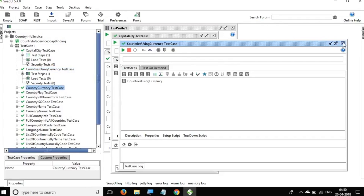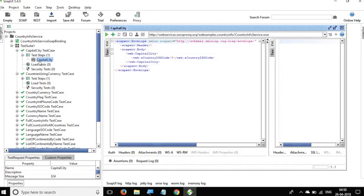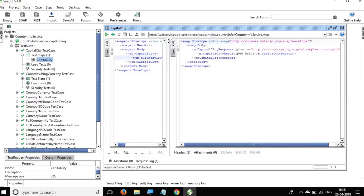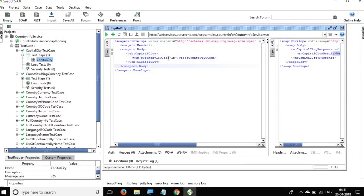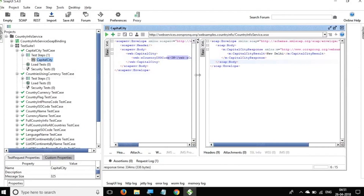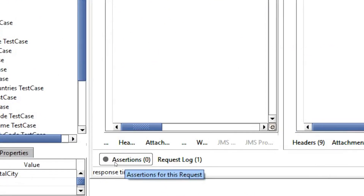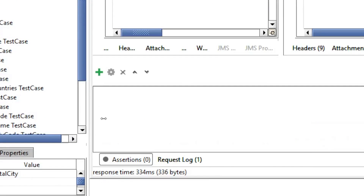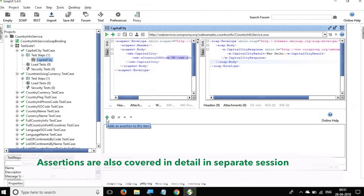Let me open the Capital City test case and the Capital City request. I can give the ISO code and hit run — it is giving me the capital of India as New Delhi, which is correct. As of now we are just running a request; it is not actually a test because we are not doing any validation or putting any assertion. To add an assertion, click on 'Assertions' at the bottom and then click the plus icon to add a new assertion.